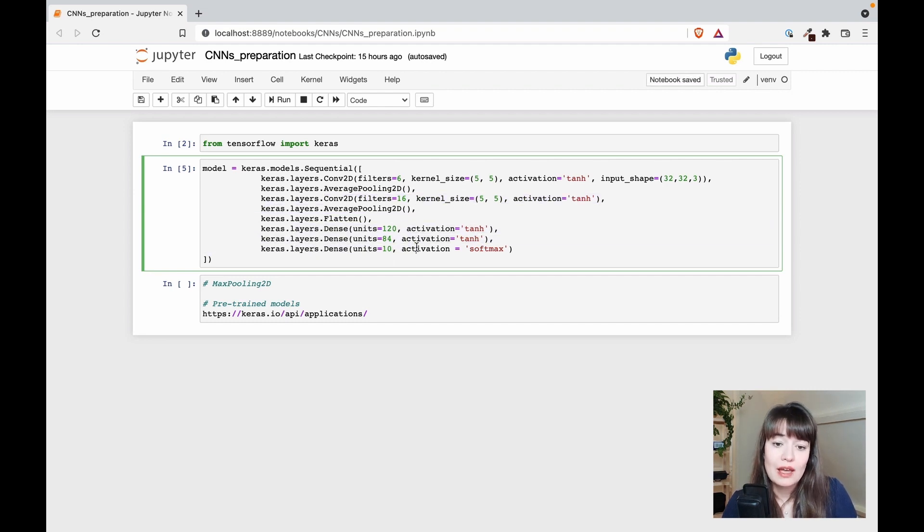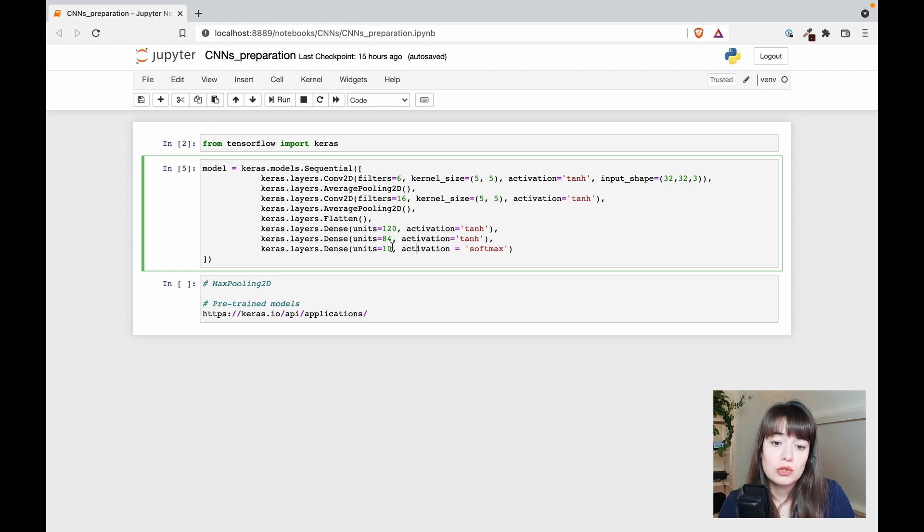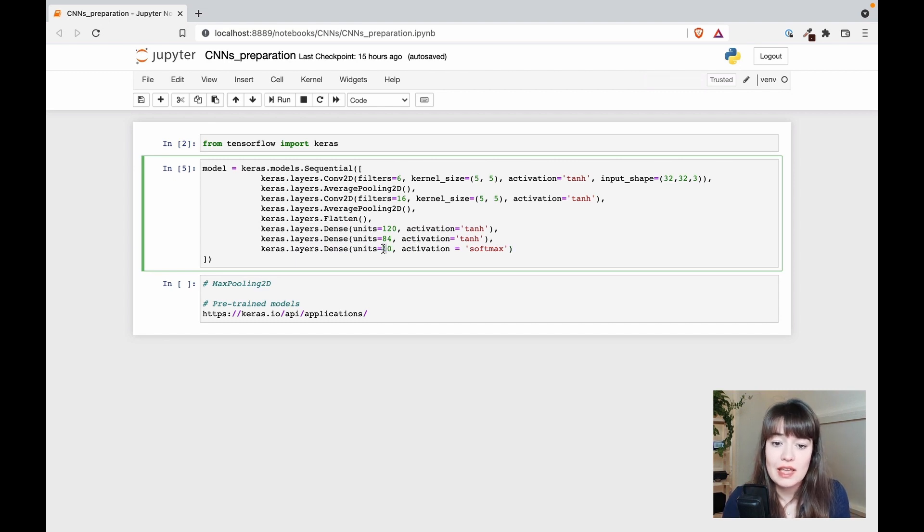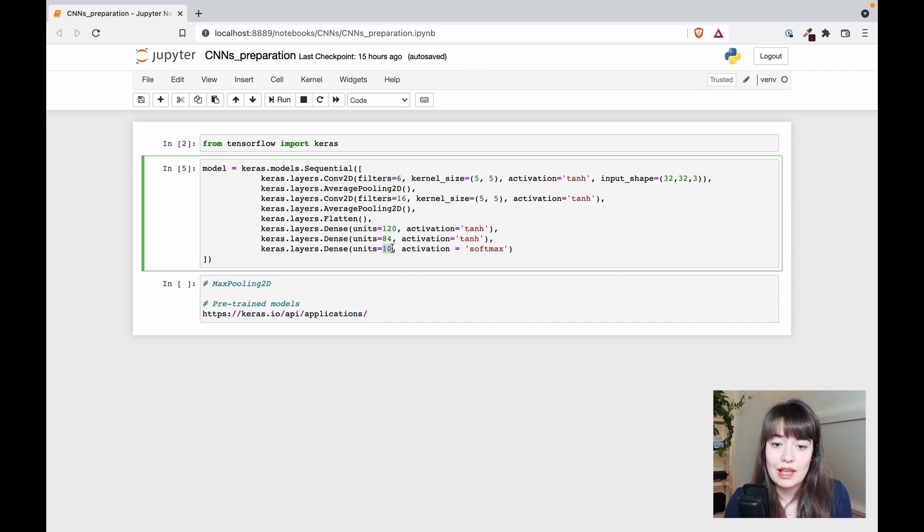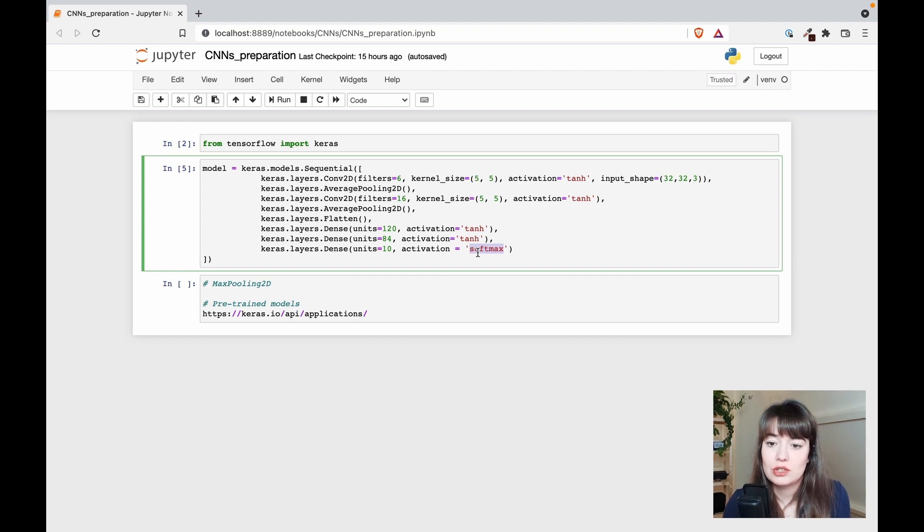you can add dense layers if you want to calculate—as I said, this is a digit classification problem, so you can say I want 10 output neurons in the last layer and then specify the activation function you want.